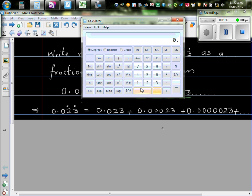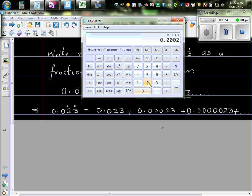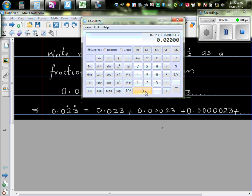0.023 plus, let me add this, that is 0.00123, plus, now you have to put 1, 2, 3, 4, 5 zeros, 0.1, 2, 3, 4, 5, 2, 3.